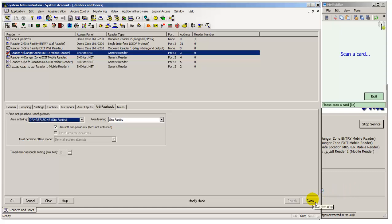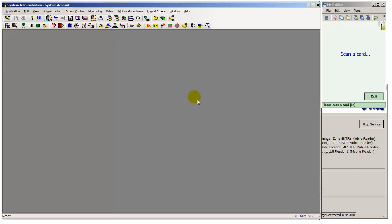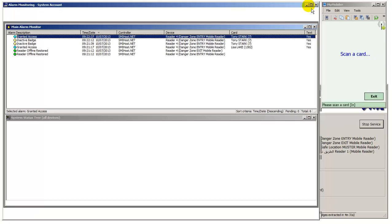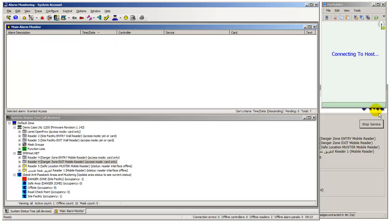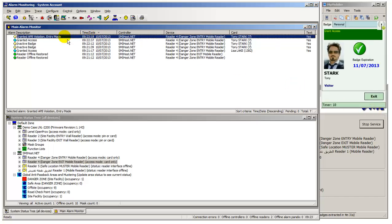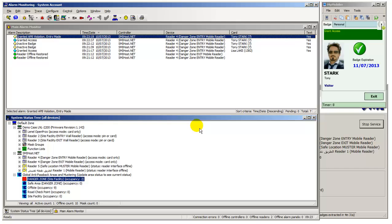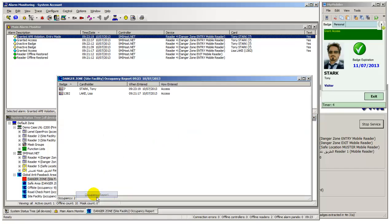We will now badge Vista card 7 again on handheld Reader 4 into the Danger Zone. We can now confirm that badge 1382 and Vista badge 7 occupy the site facility hazardous area Danger Zone.